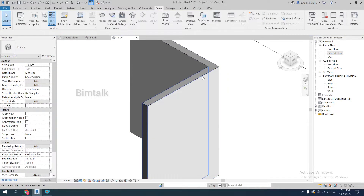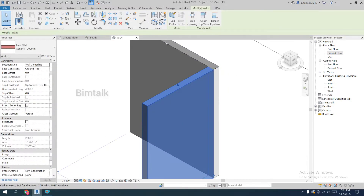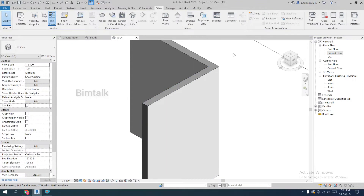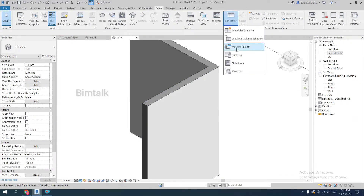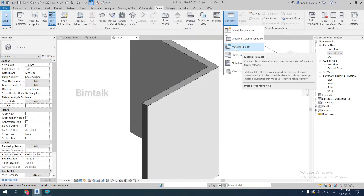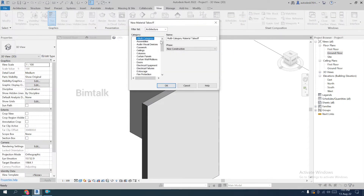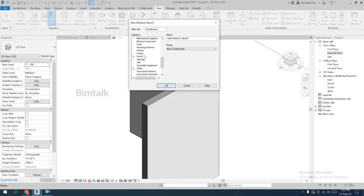A very simple option: go to View, then Schedule, then Material Takeoff. In the material takeoff, you should not choose Walls — because if you need to divide the object and get the full detail, you need to go with Parts.